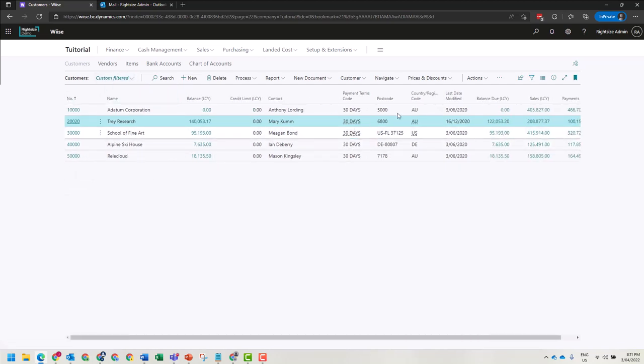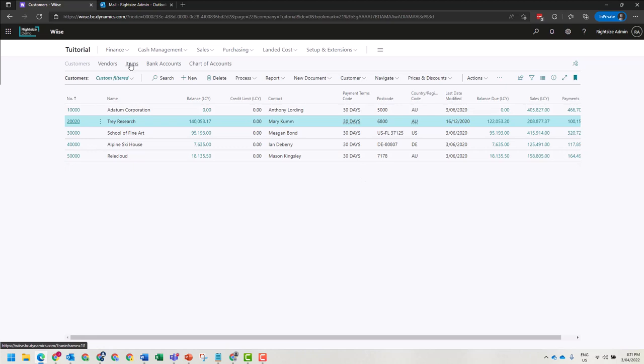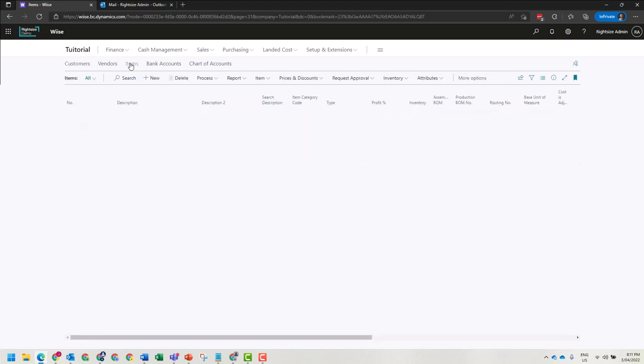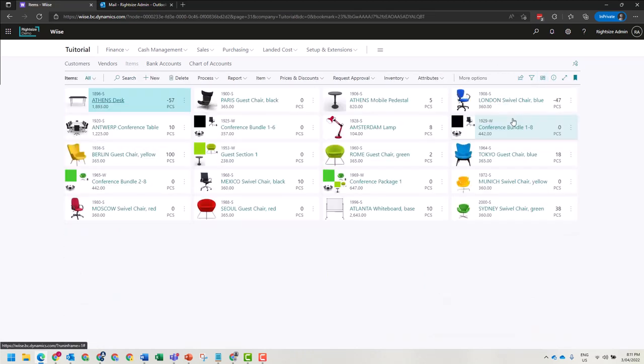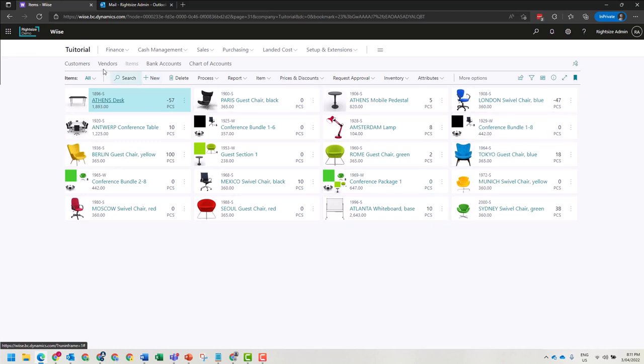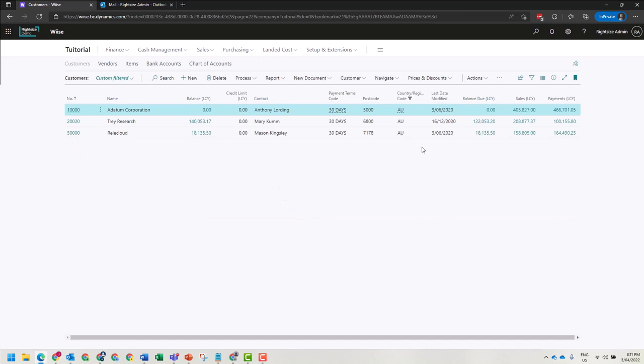The last thing that you should consider is the way that you view your information. If I'm in items, I may want to view them by clicking View and changing it to tiles. Here I can see pictures of all my products and services that are available. When I change to customers, it's going to show me the customer's logo if I change to the same view.